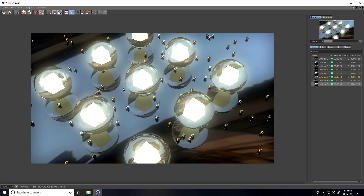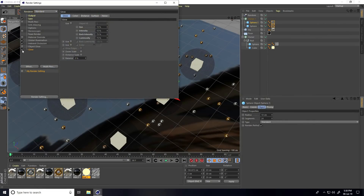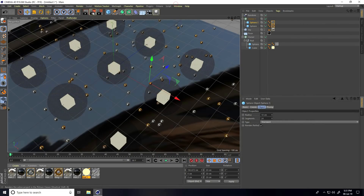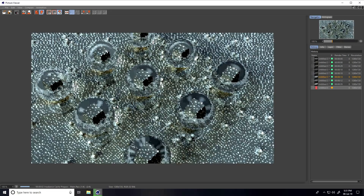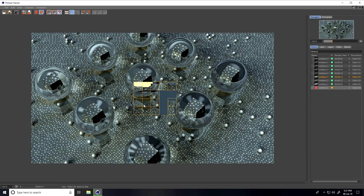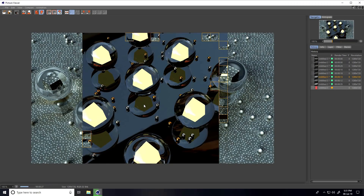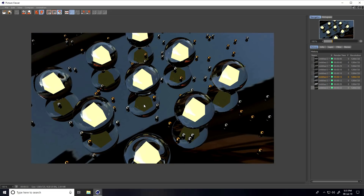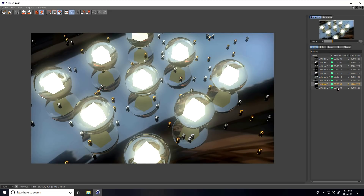Here is my final glow material render. Now I also create a render without glow — uncheck Glow and render preview. Here you can see the material without glow, and then with glow — the difference is clear.